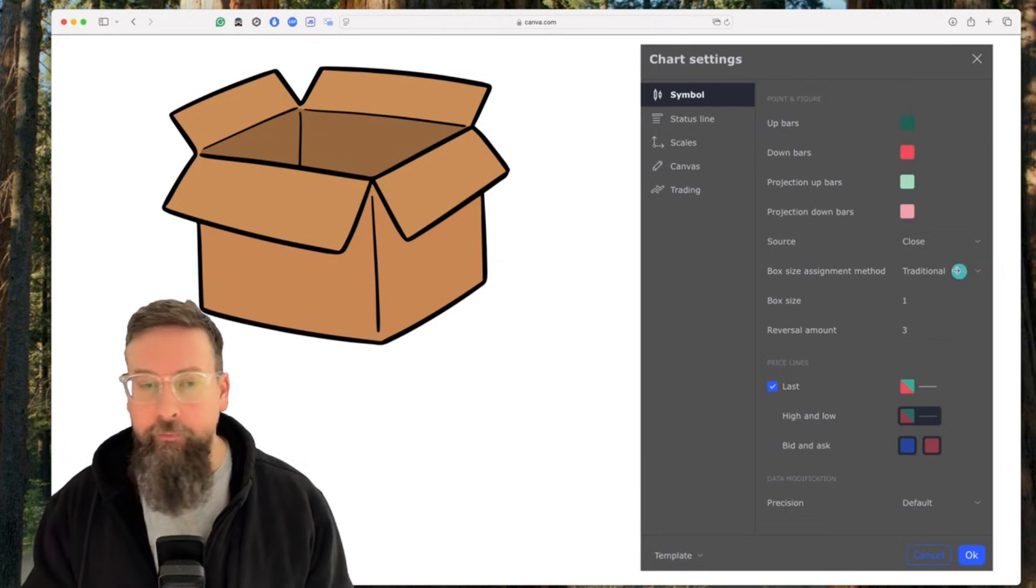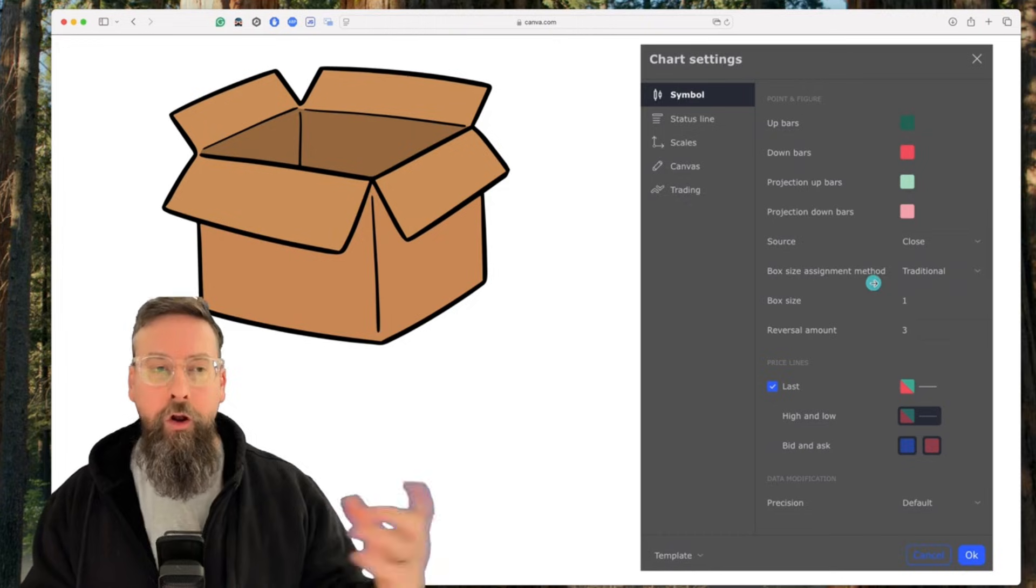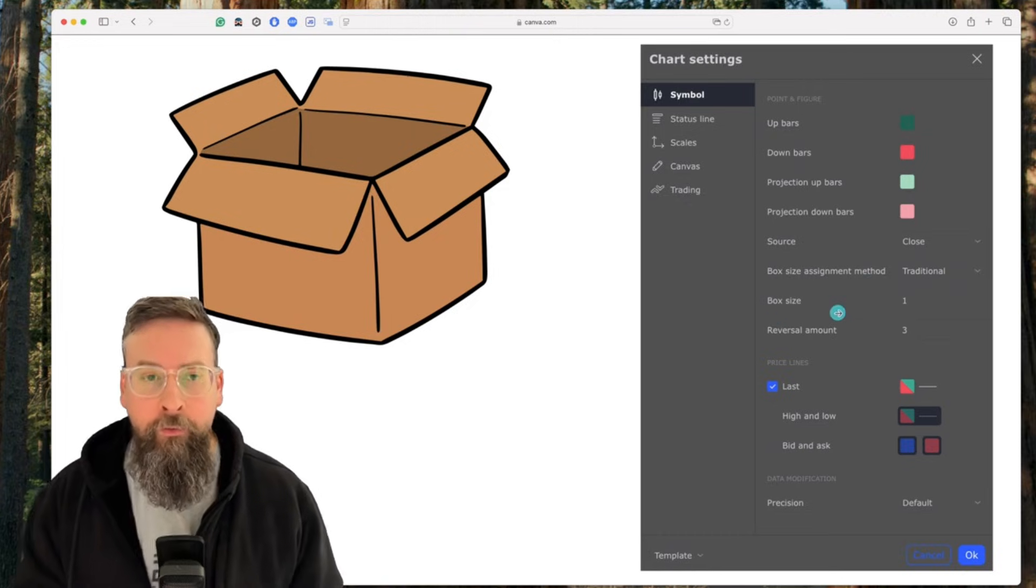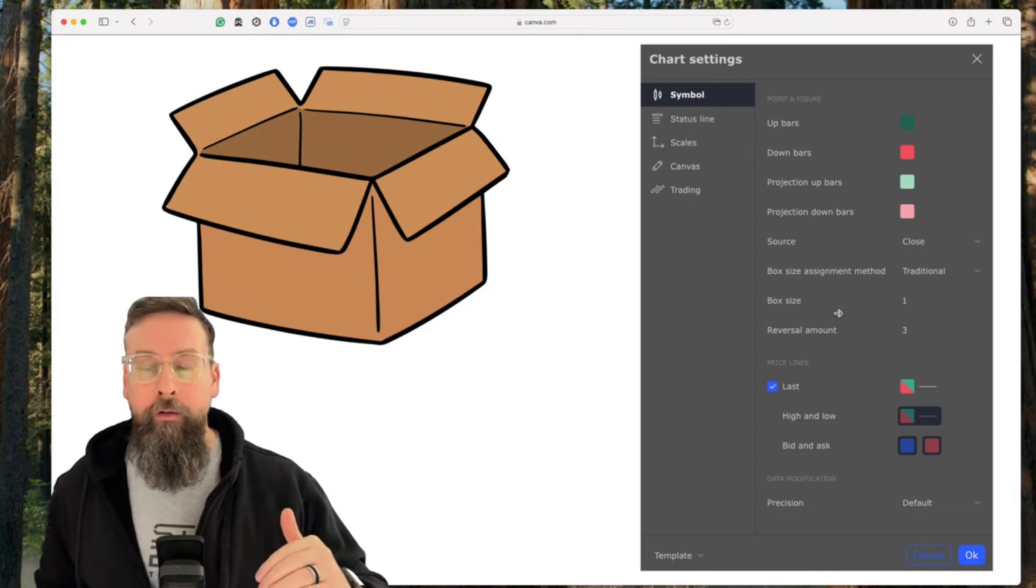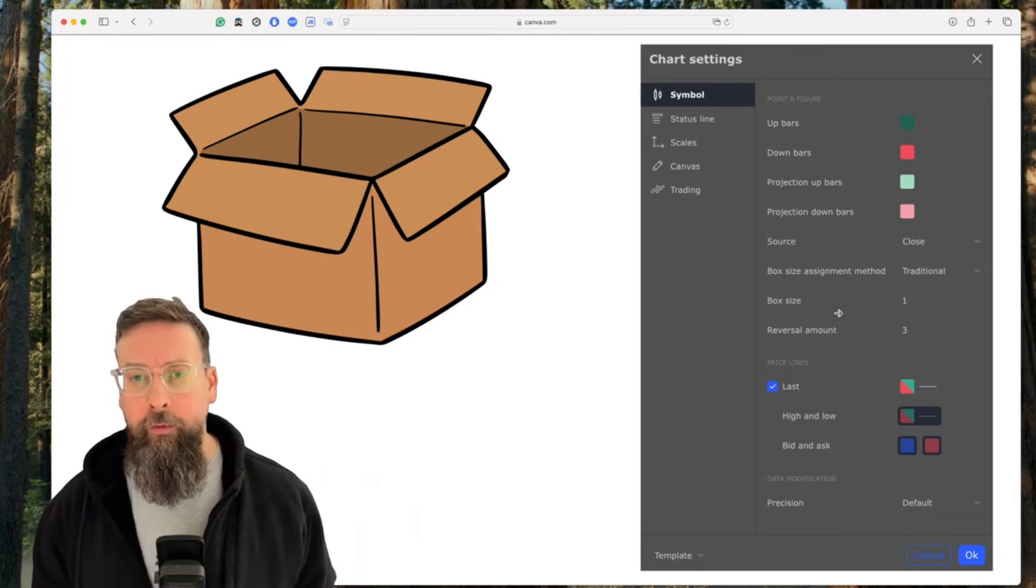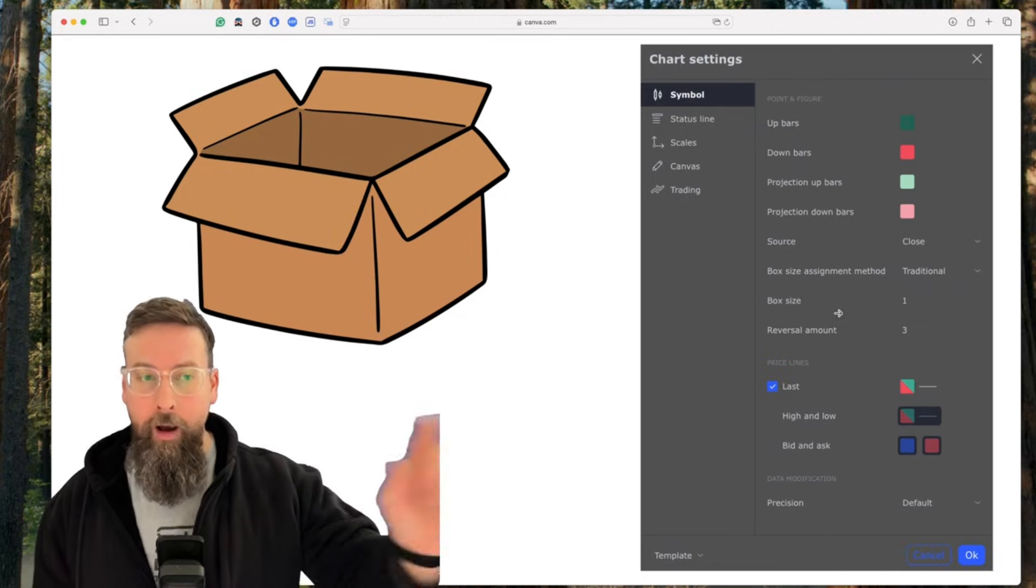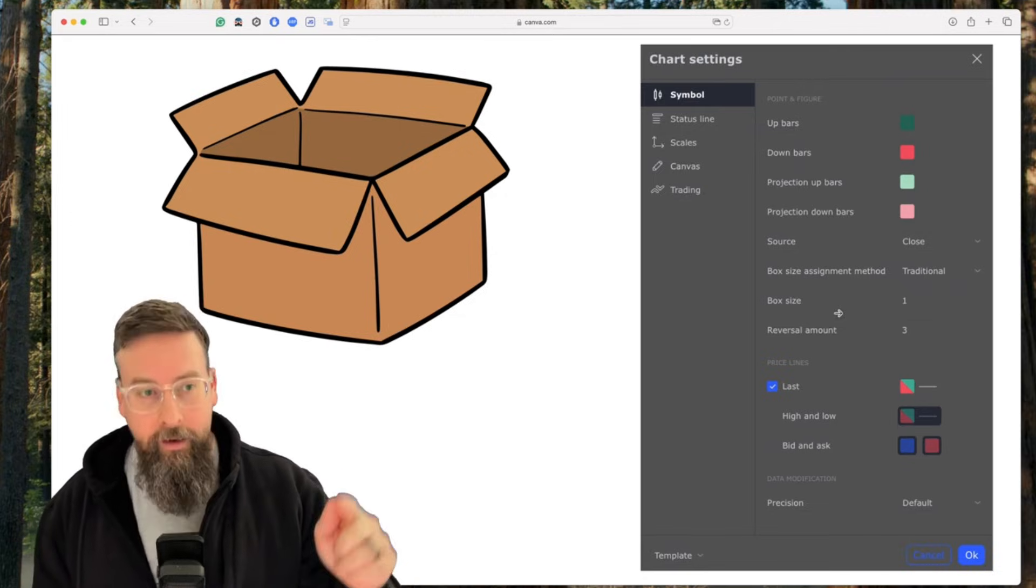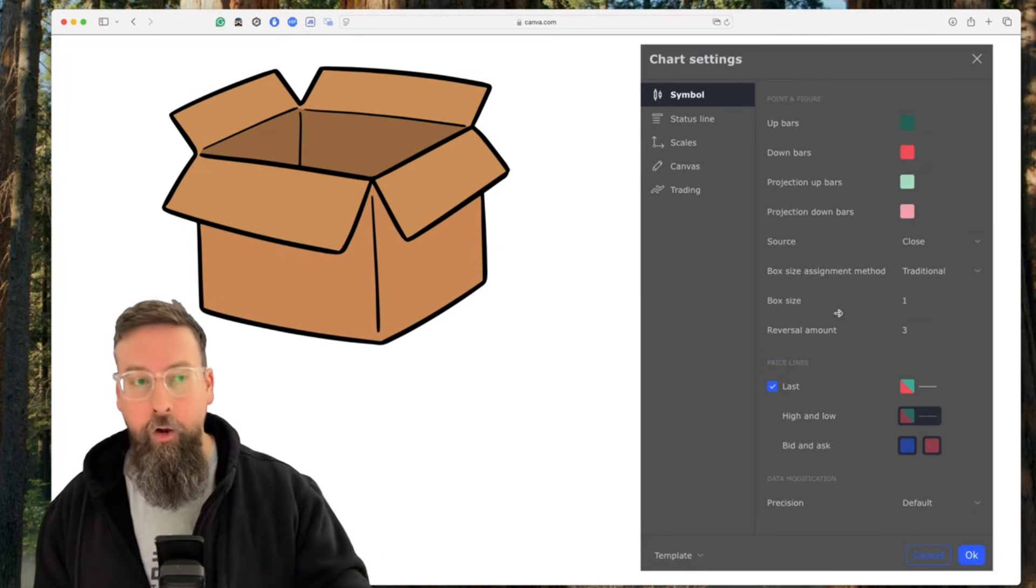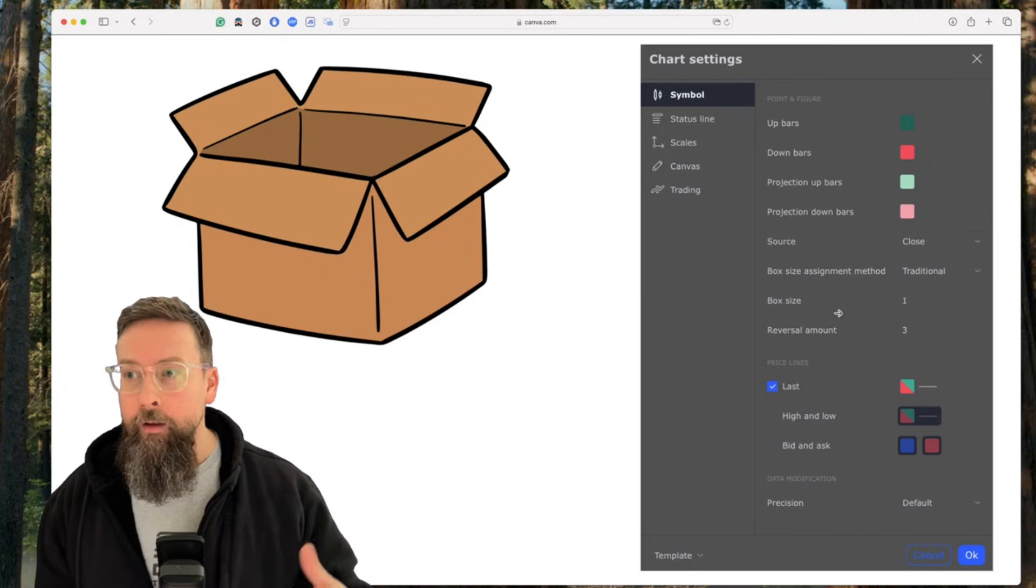Right here I have traditional selected, which means that we're talking about dollars. And I have a box size of one. So what this means is that every new, say the last thing we see on the screen is an X. Every time we move up a dollar in whatever instrument I'm looking at, there'll be another X. And the same if we have an O, every dollar that we move down, there will be a new O.